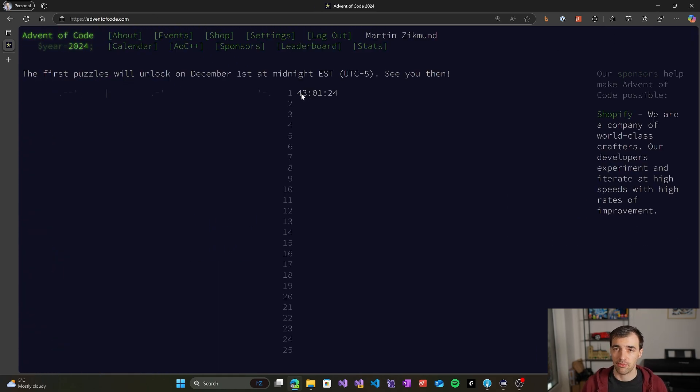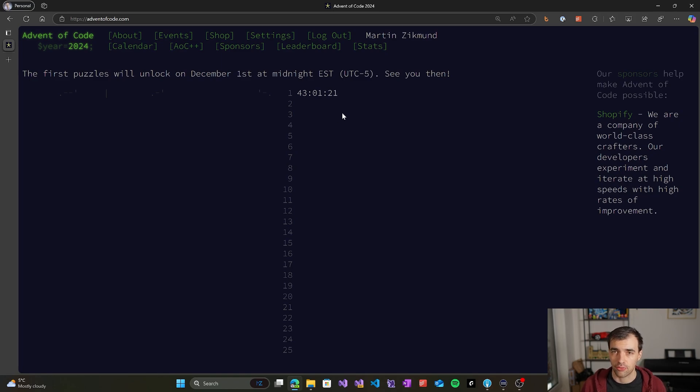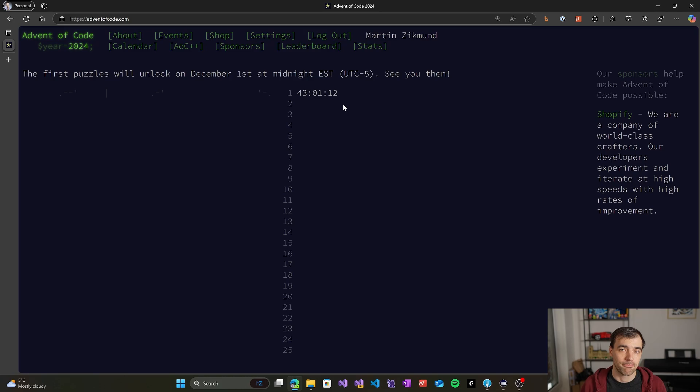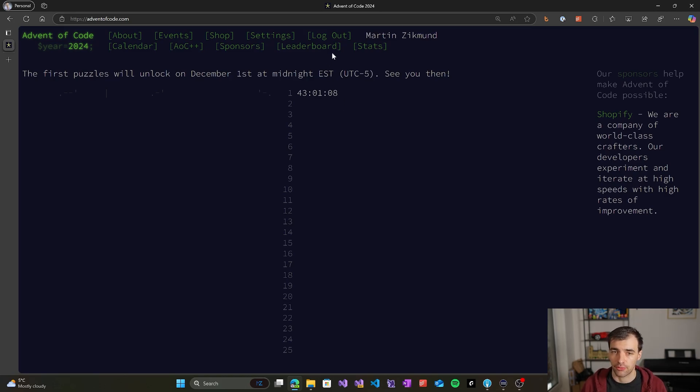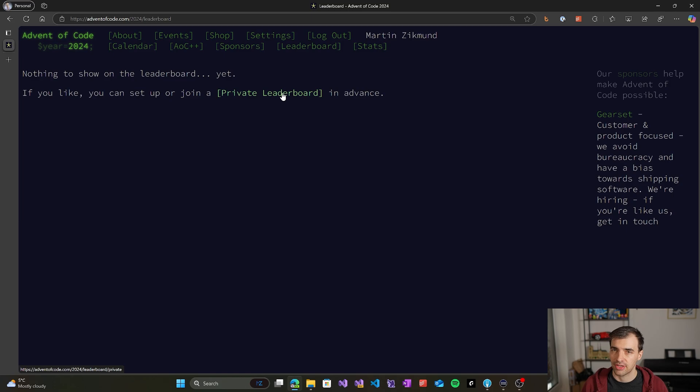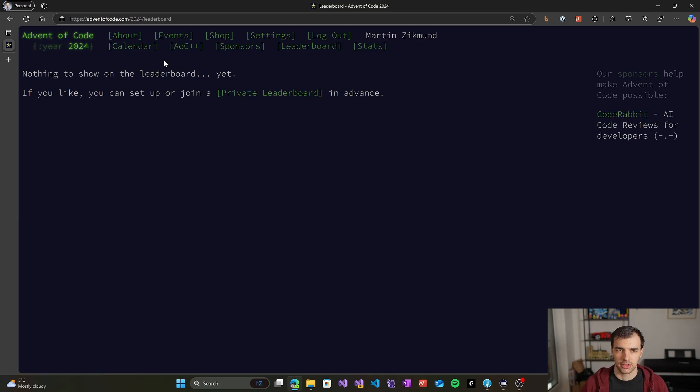Of course, the time when the problems unlock each day is not ideal for all the people around the globe. So you don't have to participate in the global leaderboard—it's just there as a motivation factor. But you can still make a friendly competition with your friends if you create your private leaderboard, and this private leaderboard allows you to get points in a smaller group of people who are maybe located in the same time zone as you are.